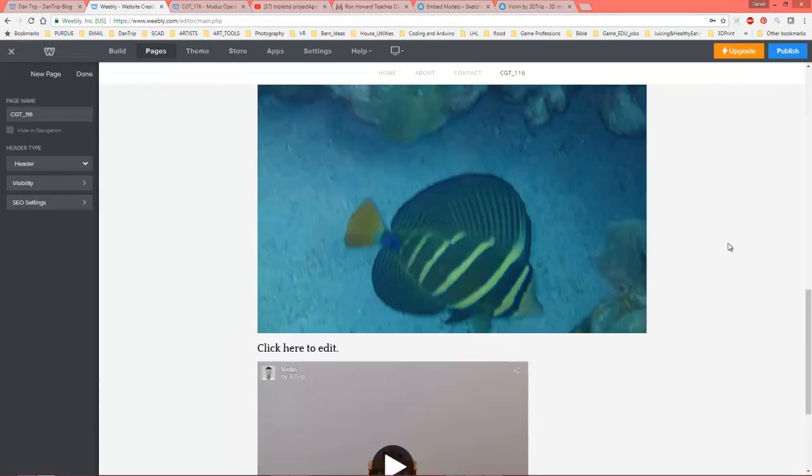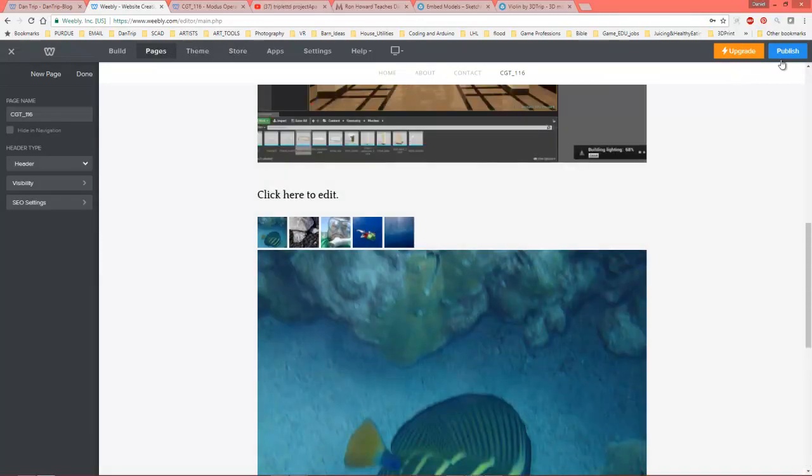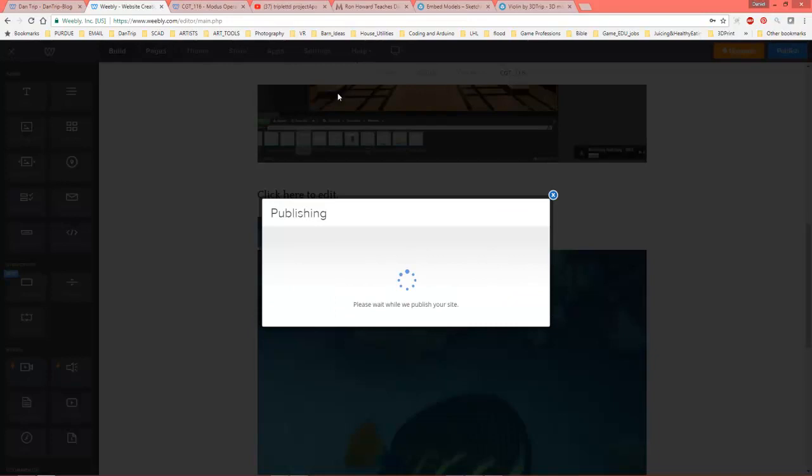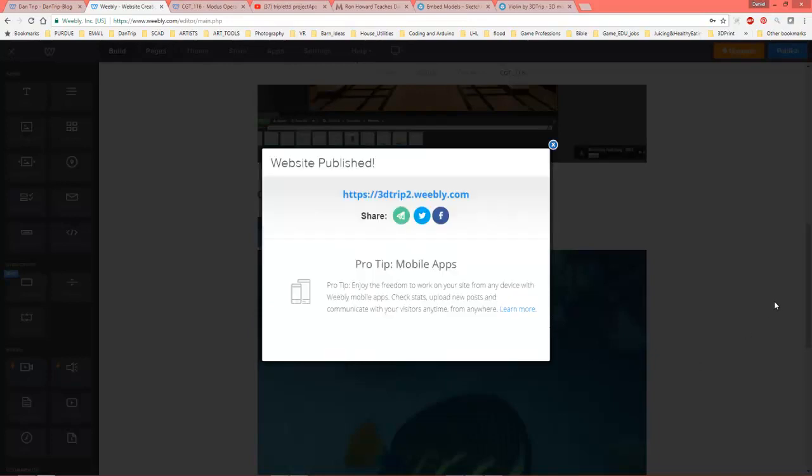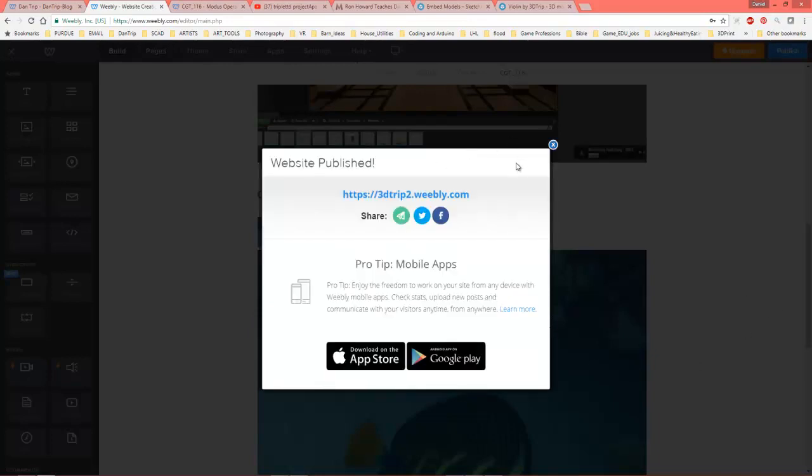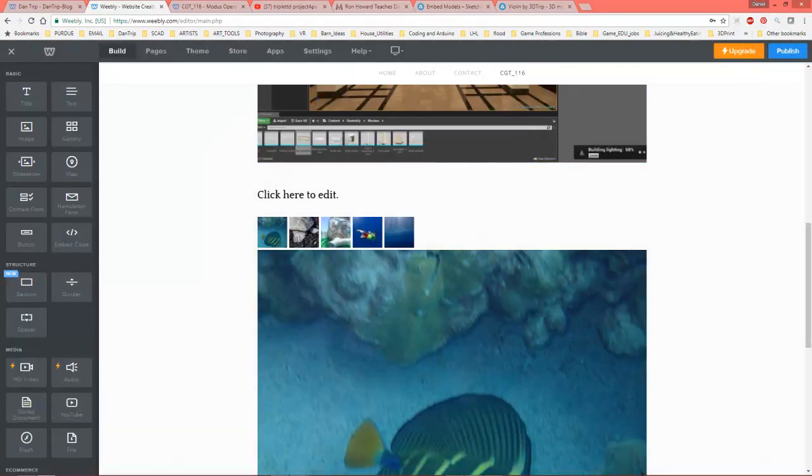But this will get you going. Alright, so I'm going to publish this last thing and that'll be the end of this tutorial. So thank you for watching and enjoy making your own website.